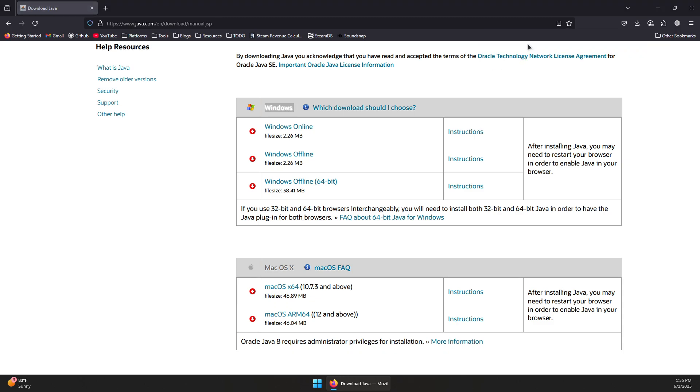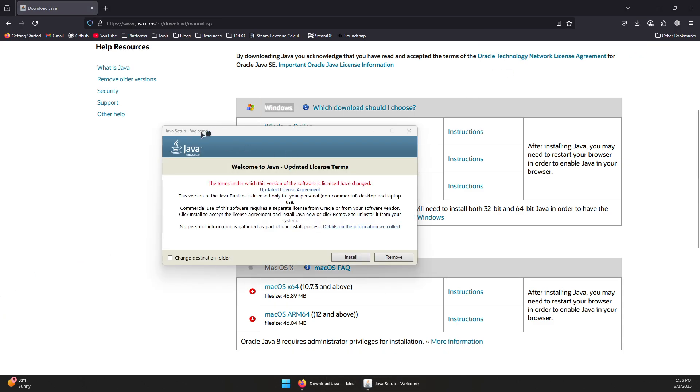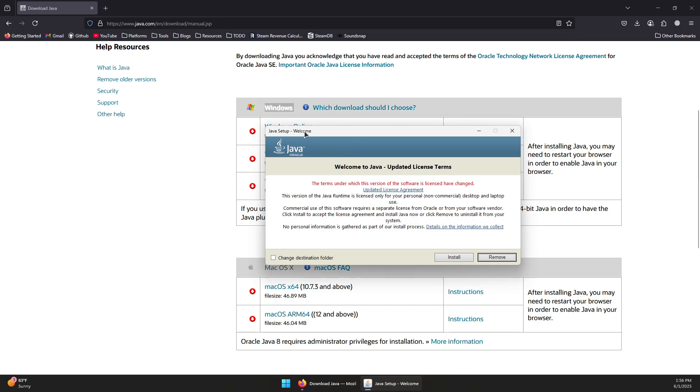Launch it and confirm. The installer should show up. You'll simply need to press Install. You can also check this box if you want to change the destination where this should be installed, but I recommend leaving it as default.